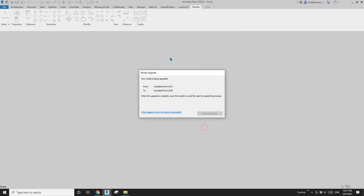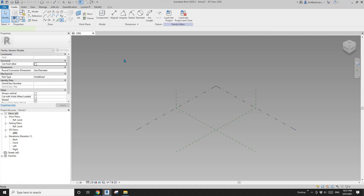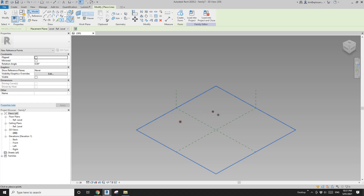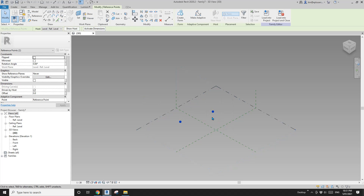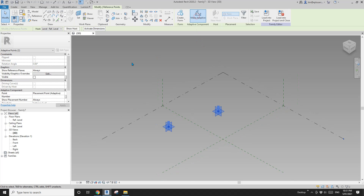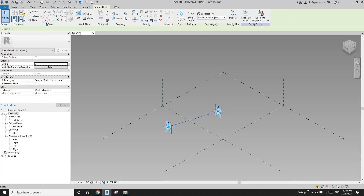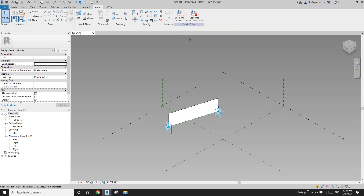Open the file. First place two points, then select these two points and make adaptive. Create a spline and make it a reference line. Now create a form.